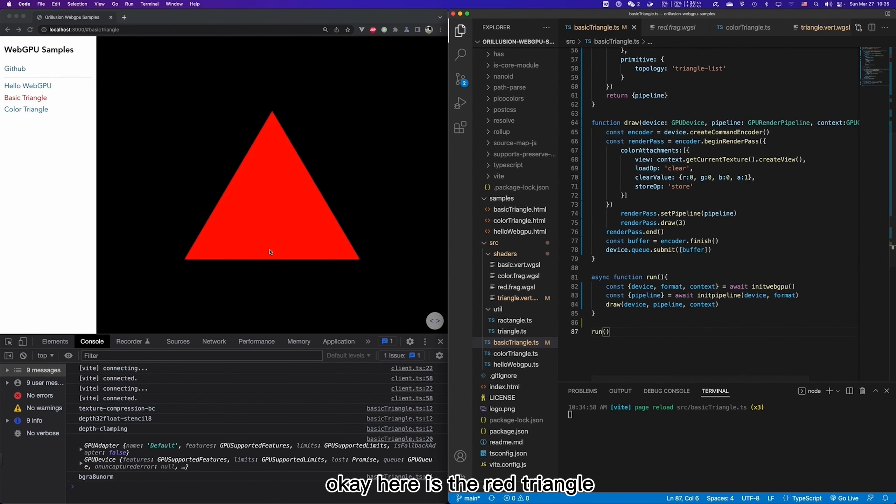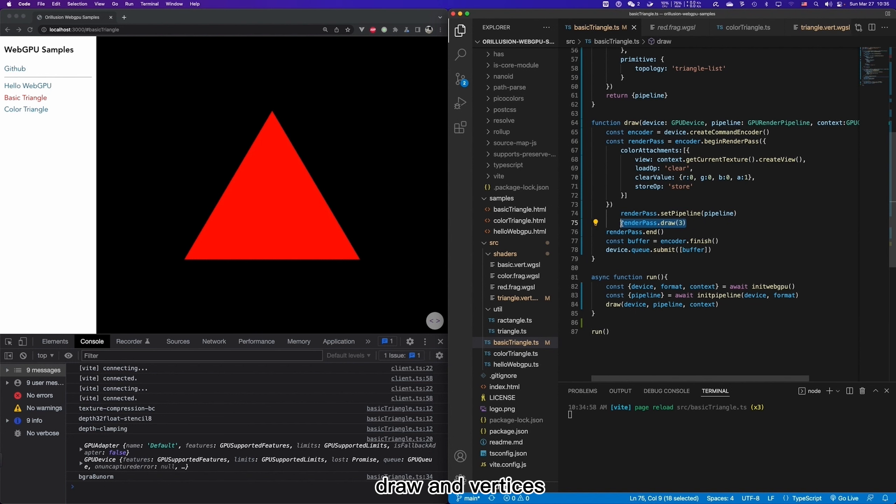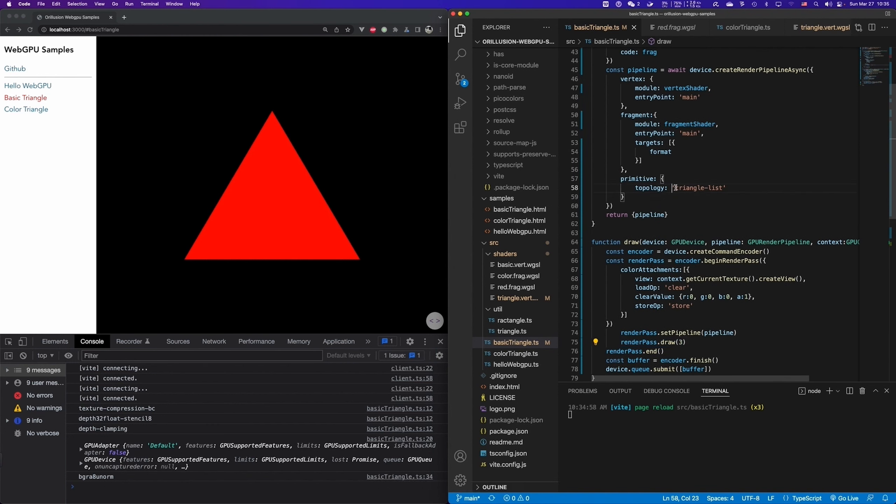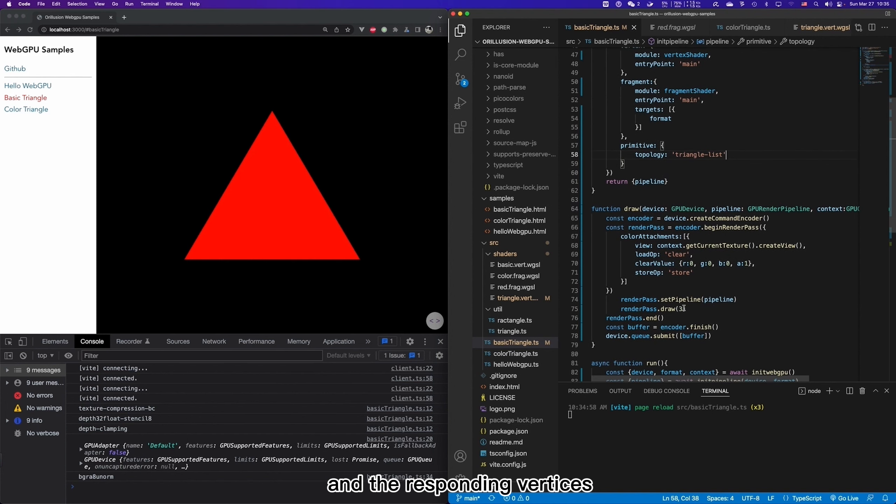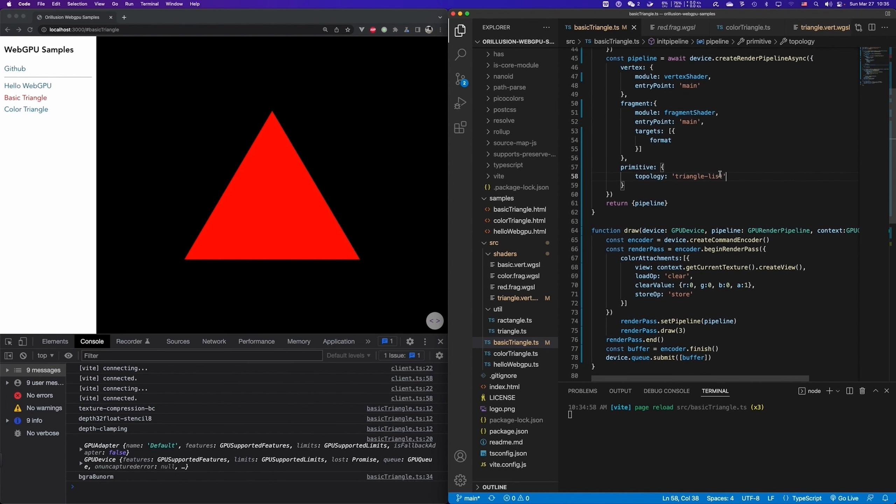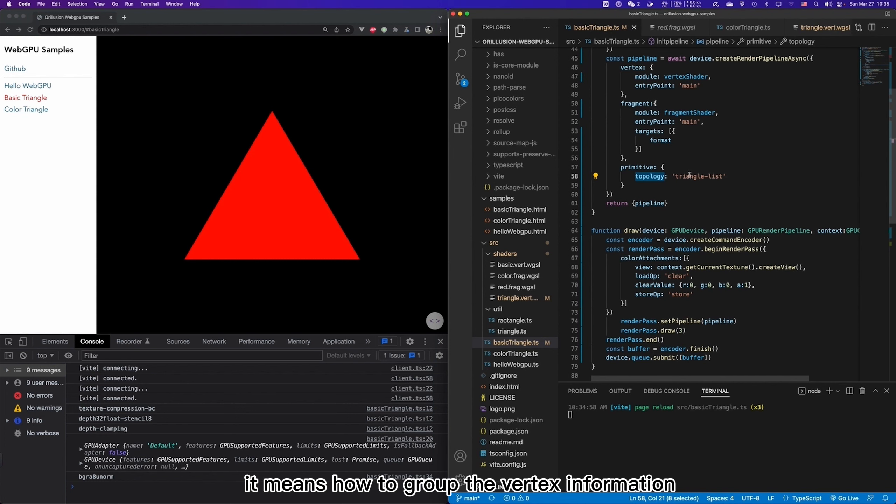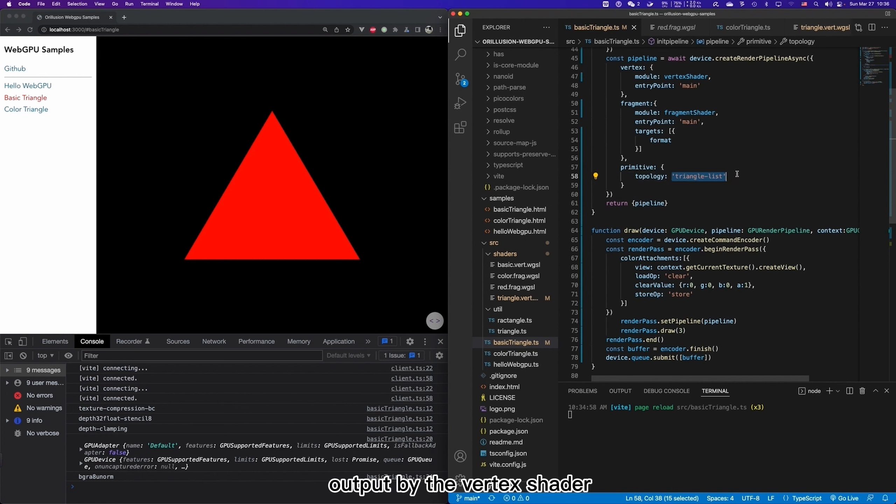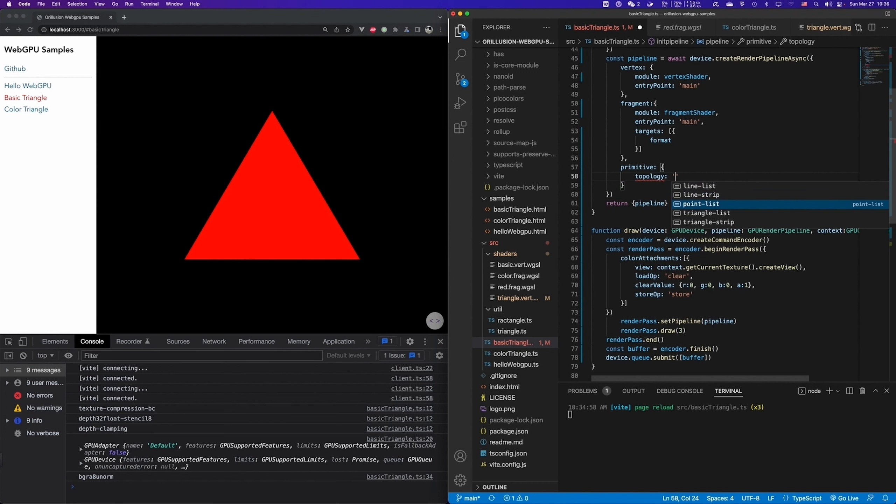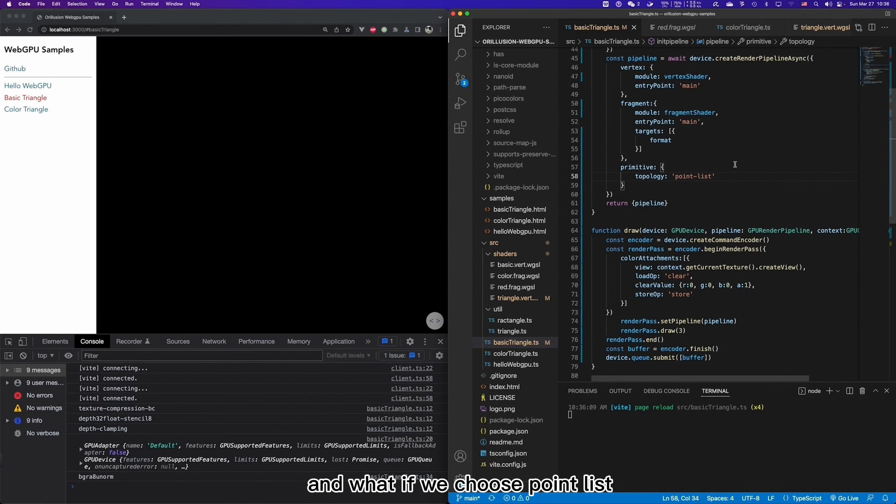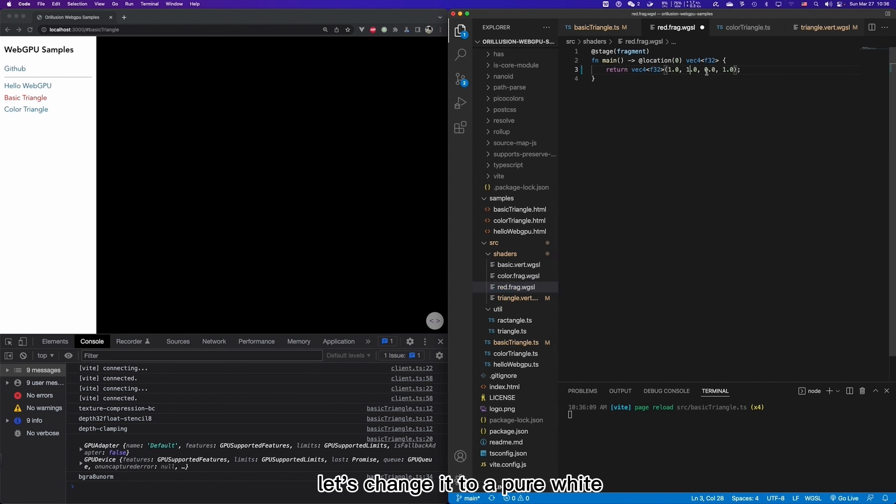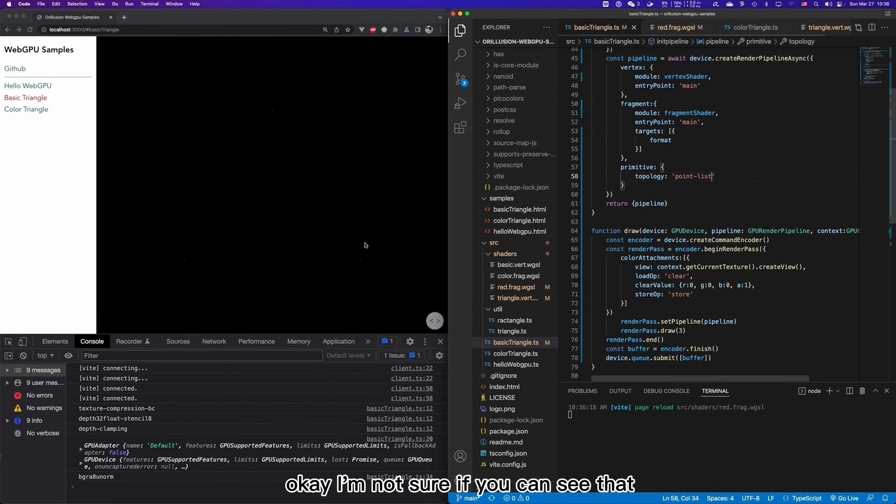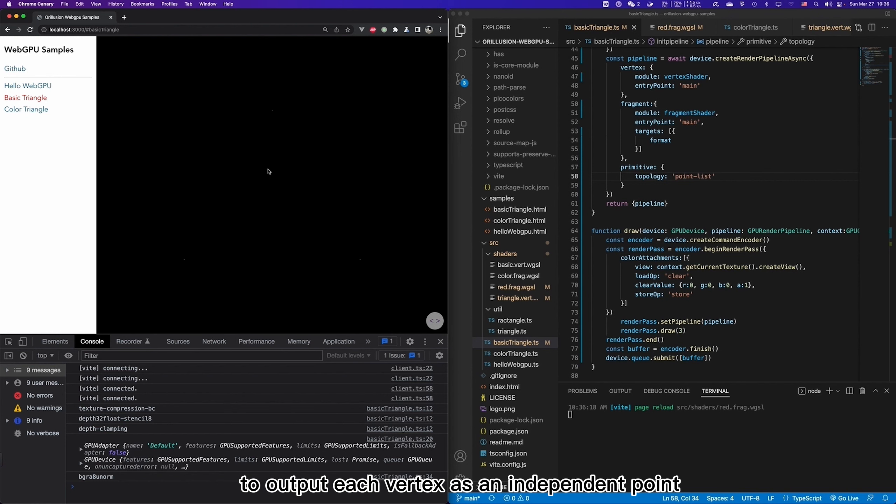So to help people to understand the relationship between draw and the vertices, we can set this triangle list to see the relationship between these three and the corresponding vertices. Let's first look at the options for topology. It means how to group the vertex information output by the vertex shader. Triangle list here means a triangle surface is formed every time. And what if we choose point list? Let's save it and refresh it. A red may be not a good color to detect. Let's change it to a pure white, for example. Okay, I'm not sure if you can see that, and there are actually three white points here.